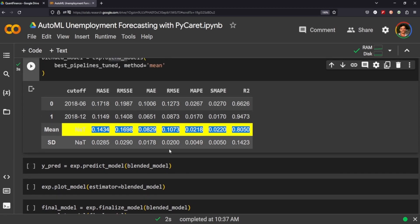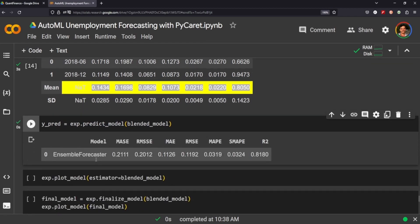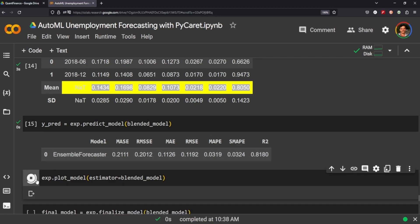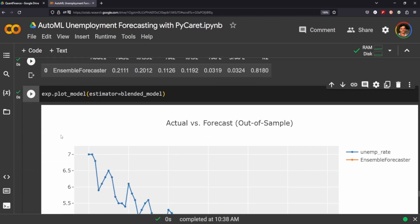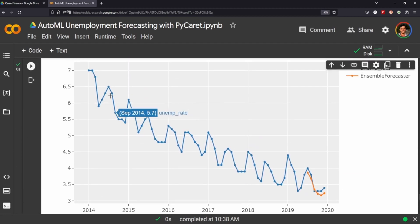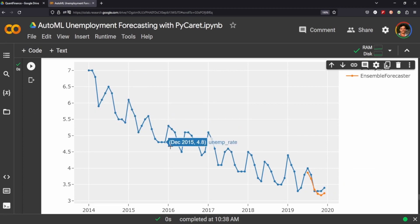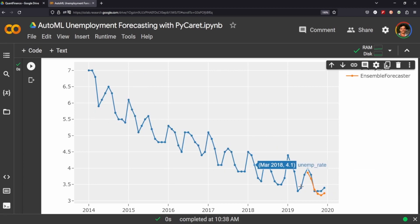We're going to create a variable, we're going to be using our blended model to predict on our data. You can see here we have the ensemble forecaster with our metrics here. We can plot it and you can see down here we have an interactive plot of the unemployment rate across the years here.